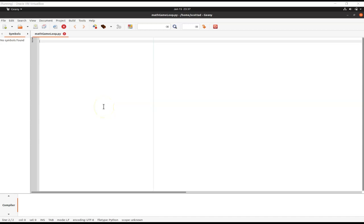This is a continuation video of a math program created in Python. In the first video, we created a program where the user would answer one addition problem at a time. In this video, we're going to do multiple addition problems at the same time, and we'll re-use similar code from the last video with a few changes to add multiple math problems that we can solve at once.